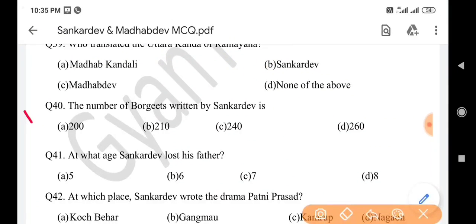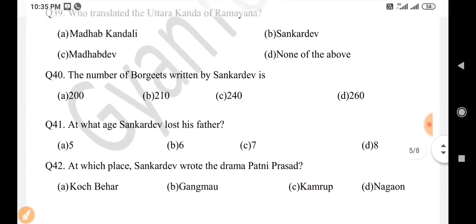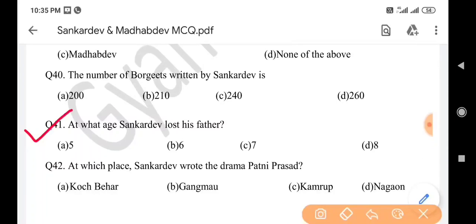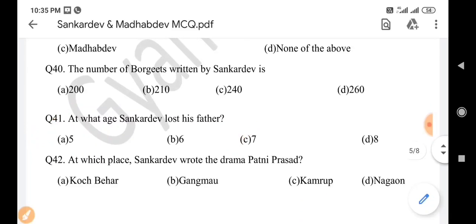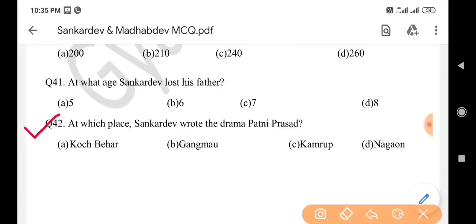Next question: The number of Borgits written by Sankar Dev is — answer is option C: 240. Next question: At what age did Sankar Dev lose his father? Answer is option C: 7. Next question: At which place did Sankar Dev write the drama Patni Prakhad? Answer is option B: Gangmau.